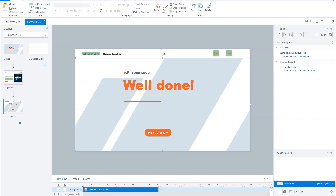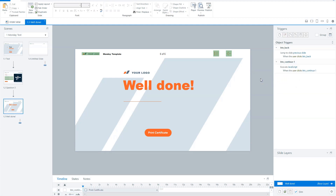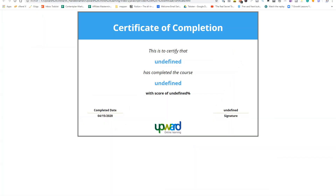On the button to print a certificate, there is an execute JavaScript. What I will do now is show you my HTML certificate, and then I will return to Storyline. This is the HTML certificate that I've created. You see here we will fill in the username, the name of the course where the certificate is for, and there's also a place for the score. So there are three variables. Let's go back to Articulate Storyline and see how I've done this with these variables.